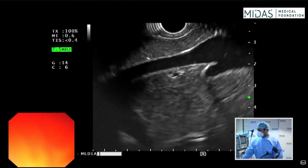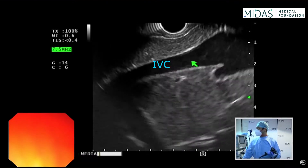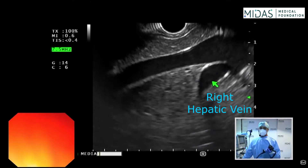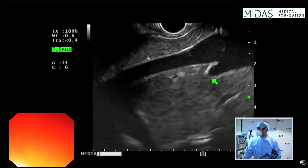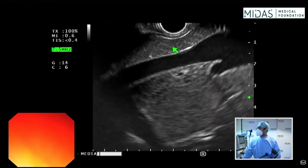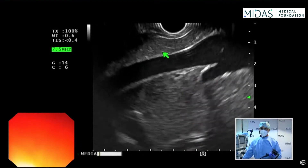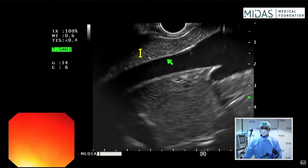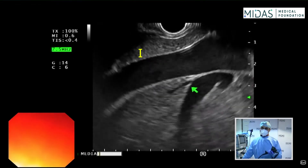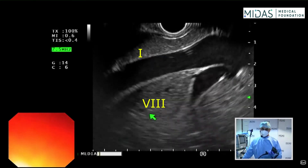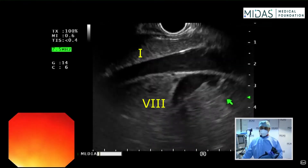What you're looking at on the screen is the inferior vena cava and the right hepatic vein, with a wide mouth opening inside the IVC. The segment of the liver between the transducer and the inferior vena cava is segment one. Between the inferior vena cava and the right hepatic vein is segment eight, and below the right hepatic vein is segment seven.